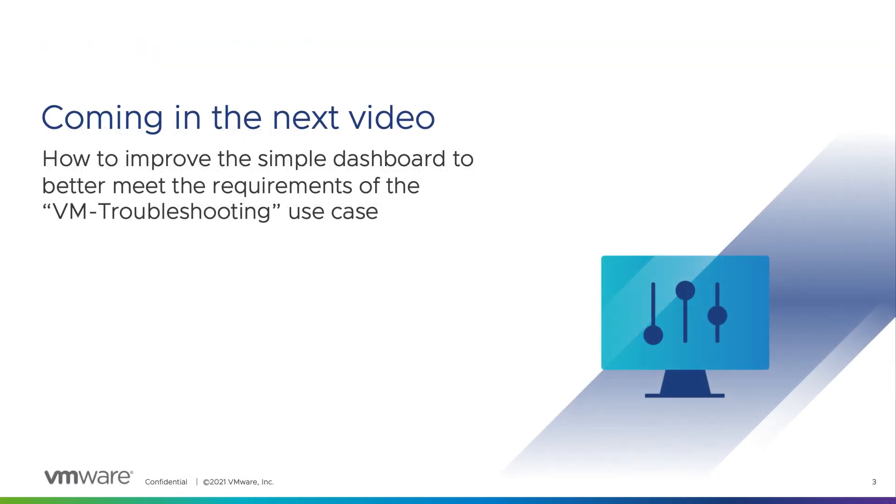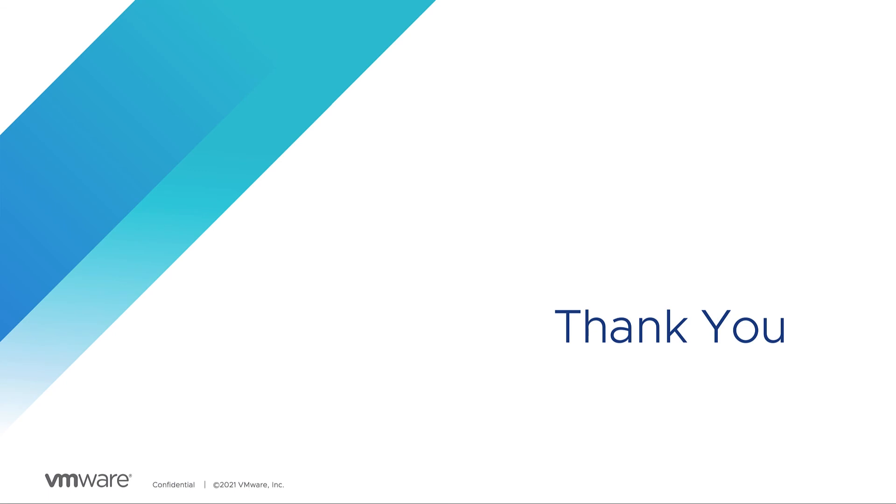In the upcoming video, we will learn how to improve this simple dashboard to better meet the requirements of the VM troubleshooting use case. Thank you for watching this video and make sure you don't miss the next part!